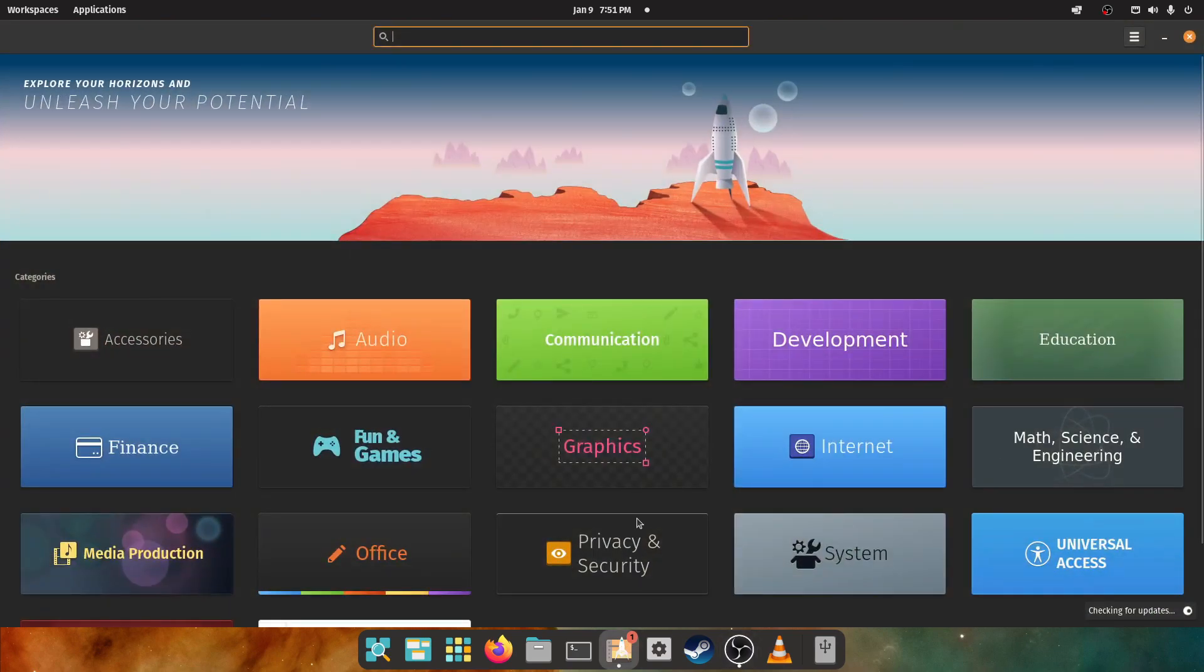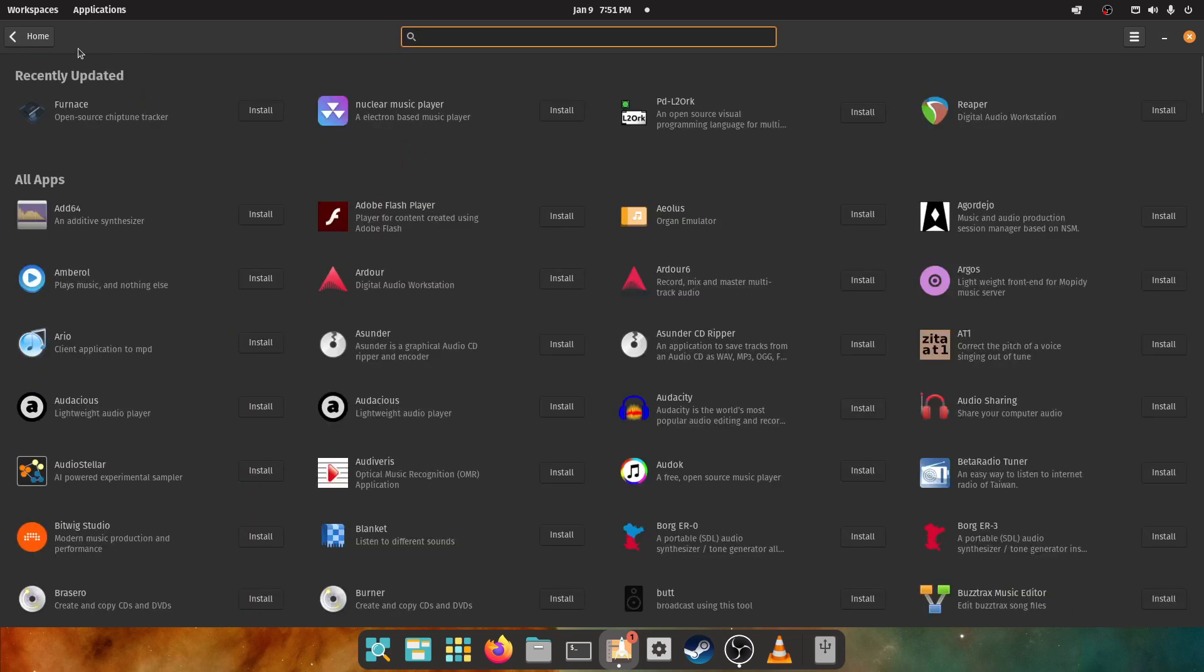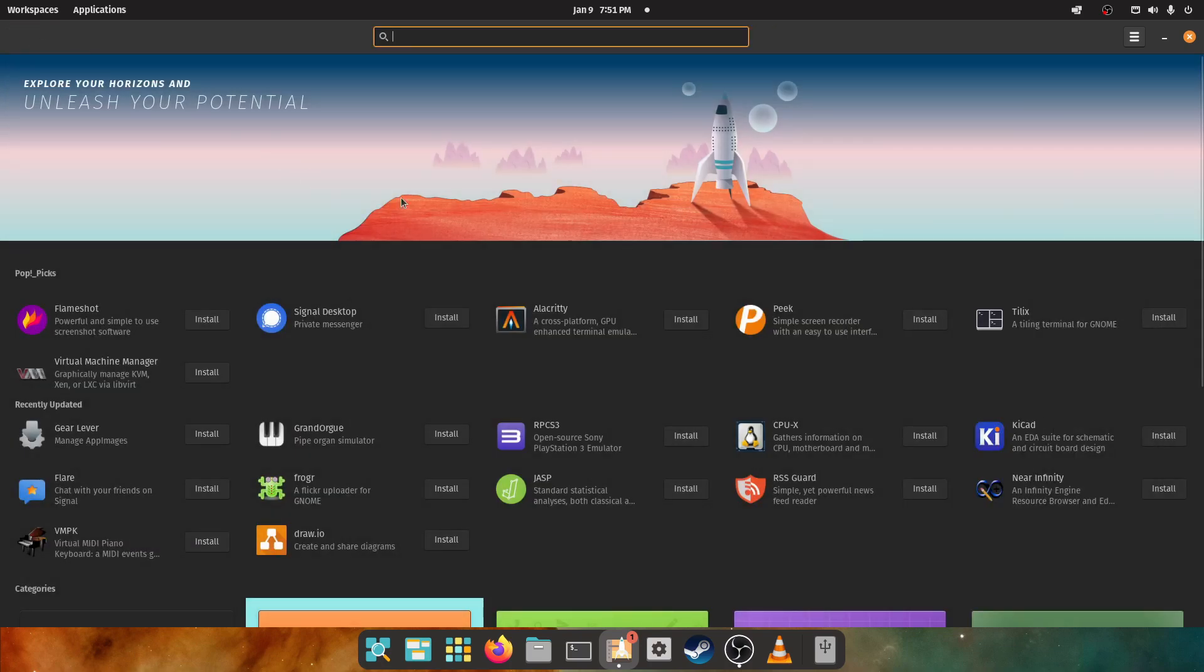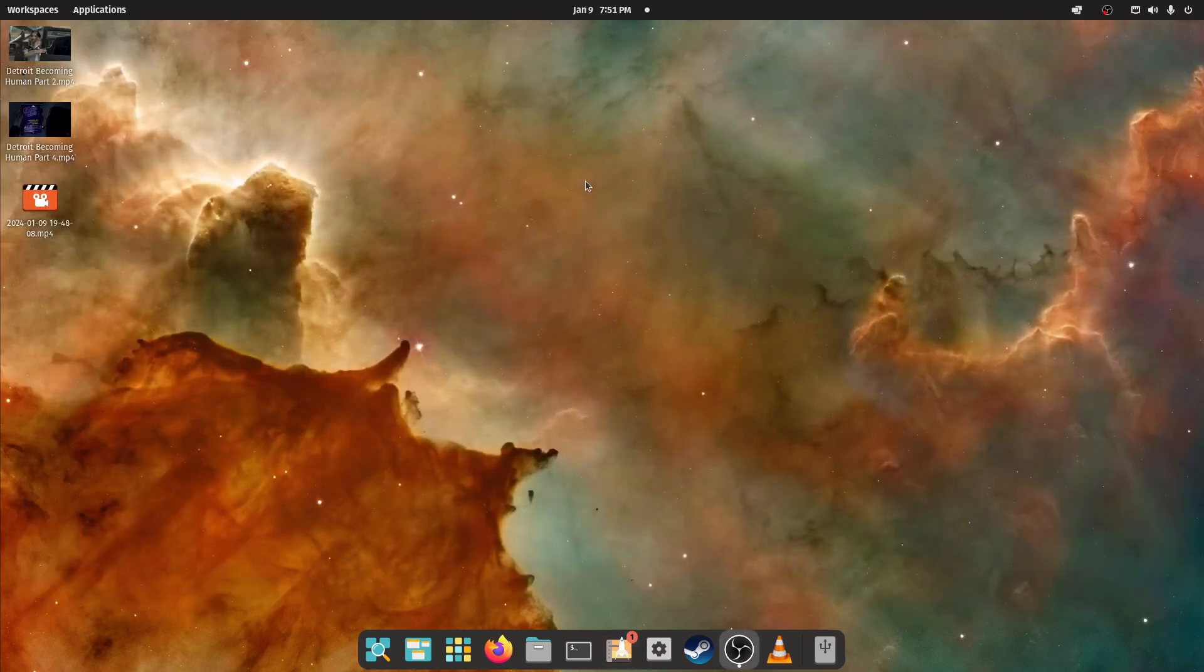That brings me to the Pop Shop. The Pop Shop is easy. For audio stuff you click the audio button and it loads. There's all the audio stuff.